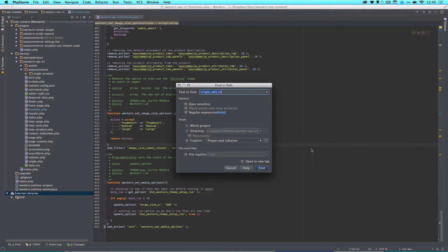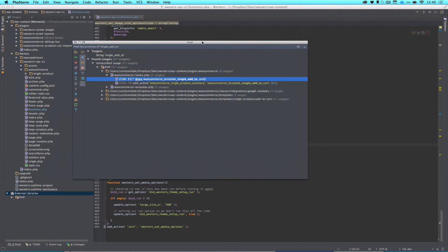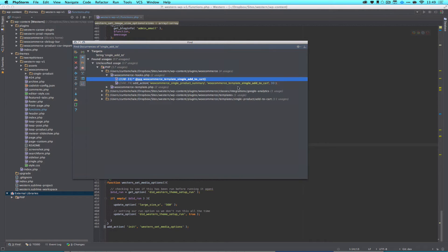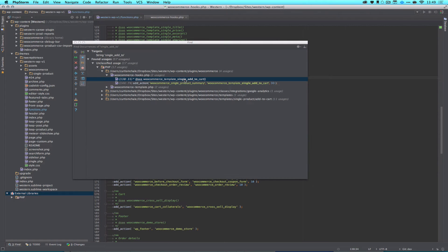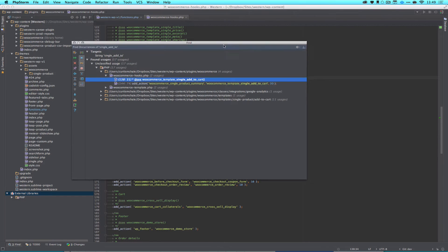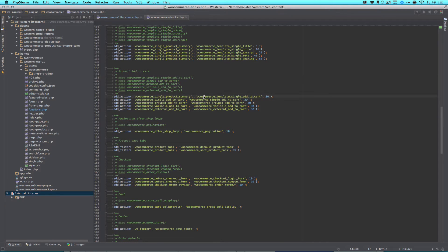So you can see I have Single Add to, and I'm basically just looking at WooCommerce in my whole project. I'm going to hit Find. It's actually popped up on the other screen for me. And the first thing I come to is my action, WooCommerce Template Single Add to Cart. Let's double-check that. And that is right here.